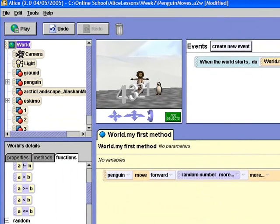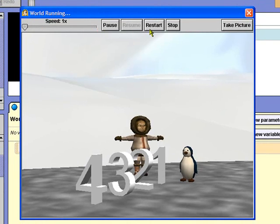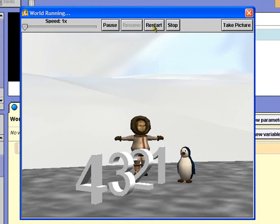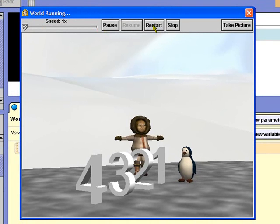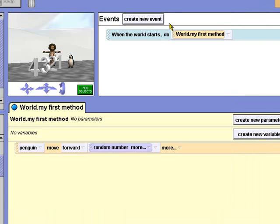I've added the large numbers 1 to 4 to the initial scene so we can tell how far the penguin moves. Now, when I run the animation a few times, the penguin slides forward a random distance between its starting point and the number 1.